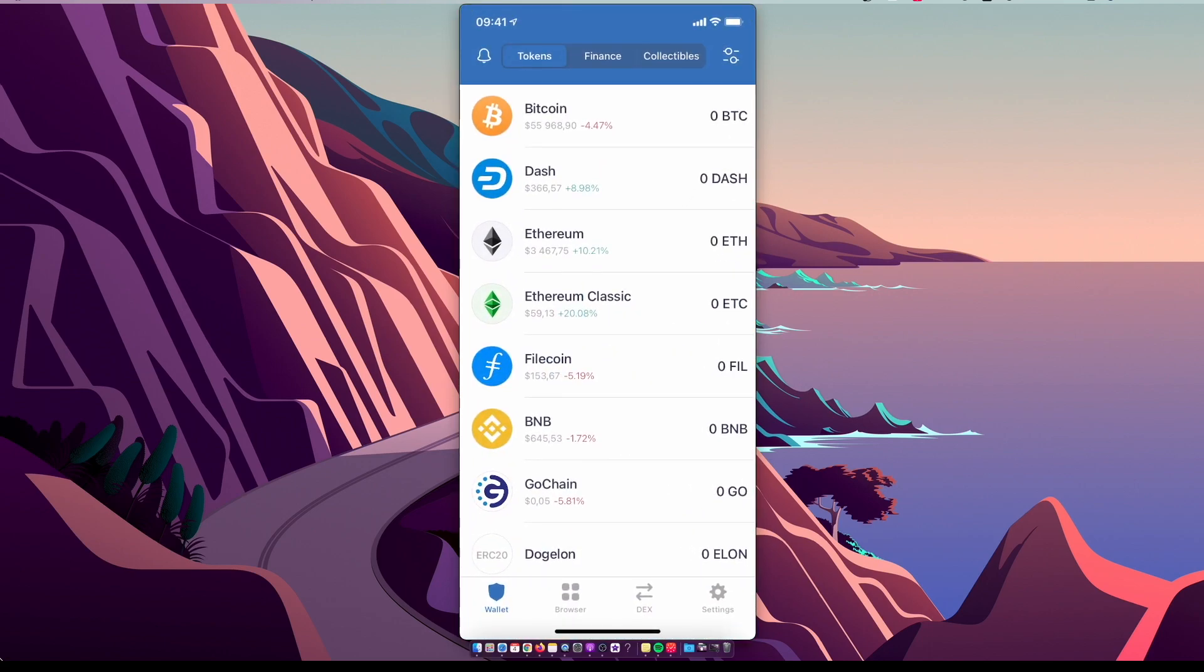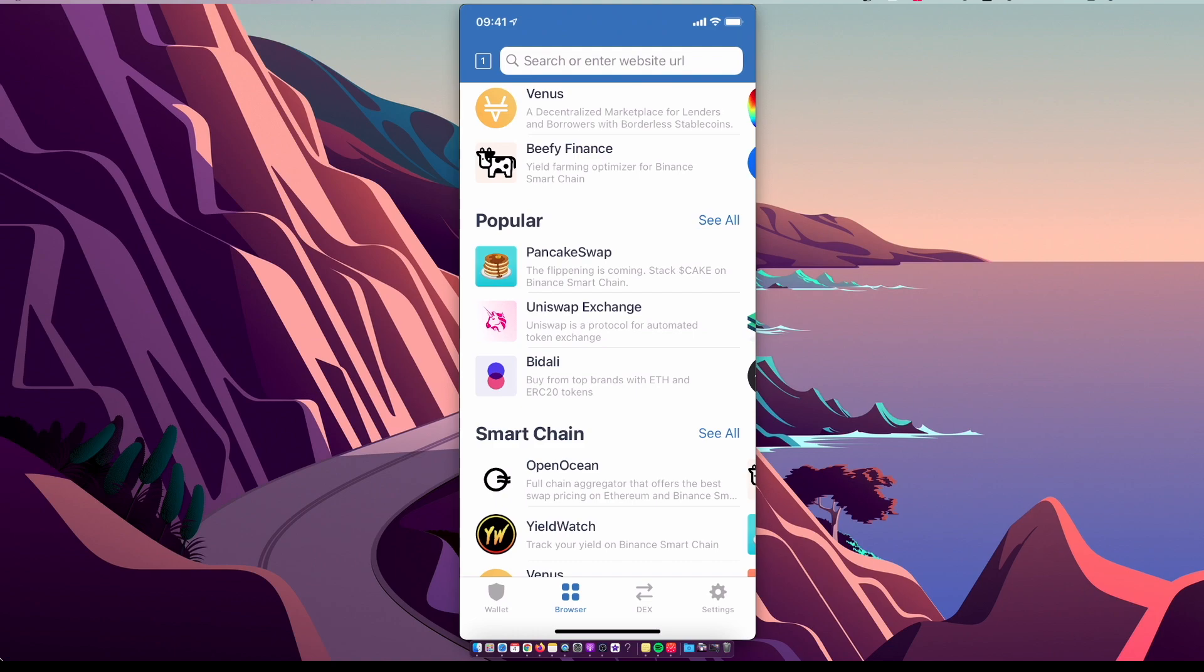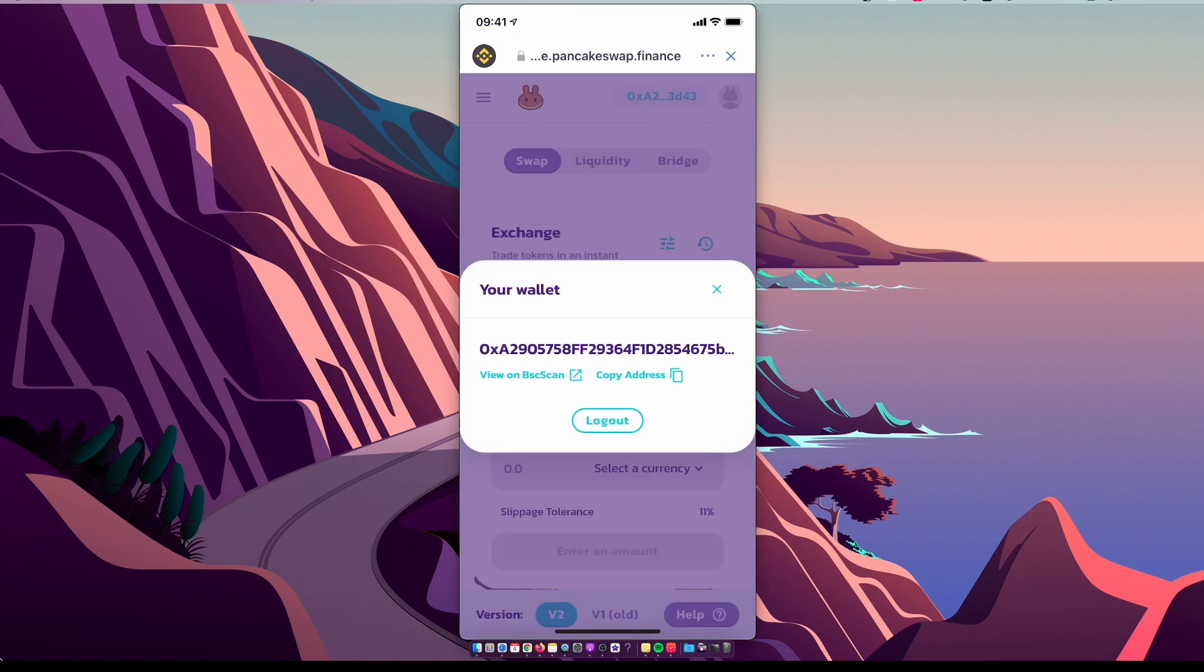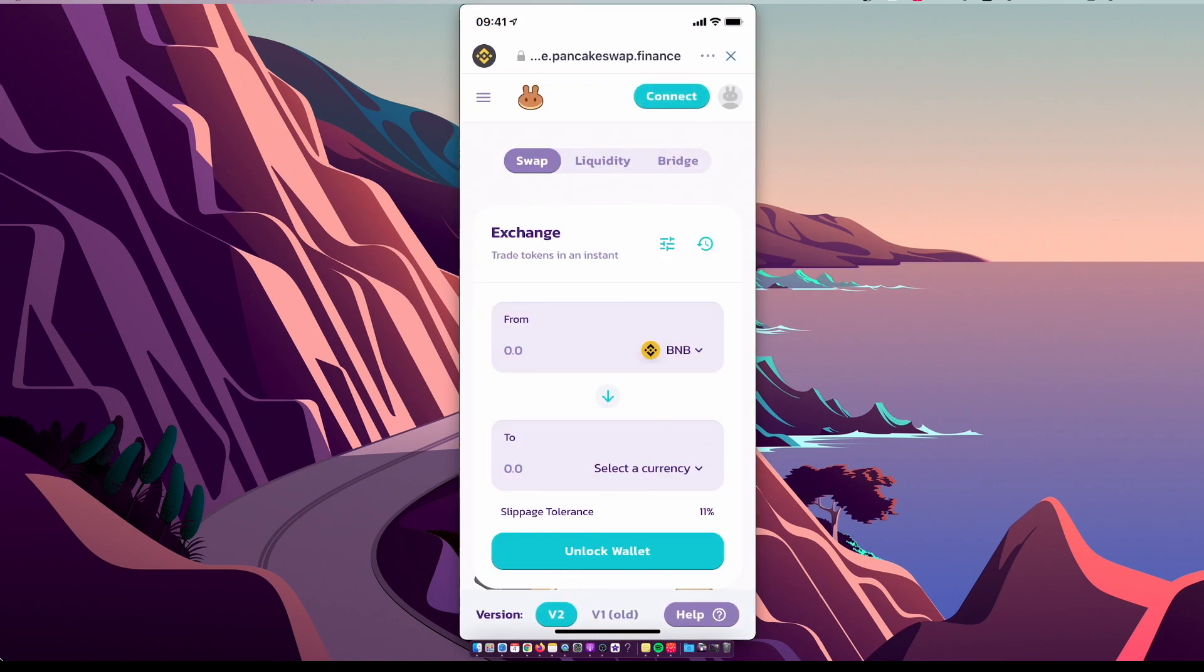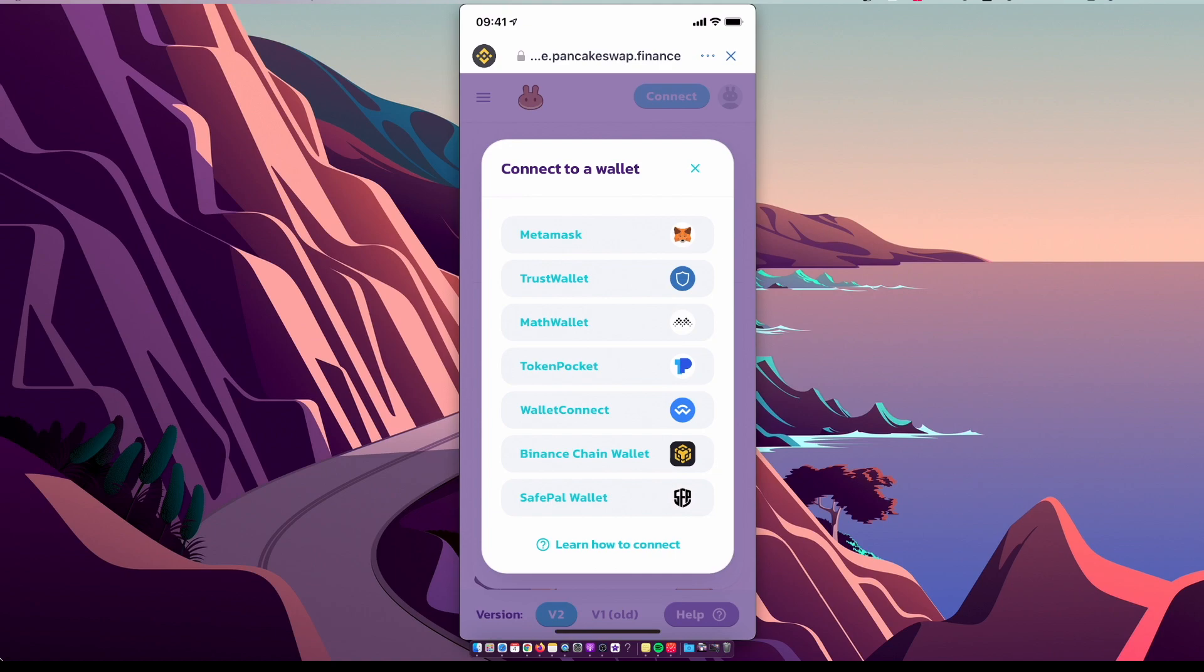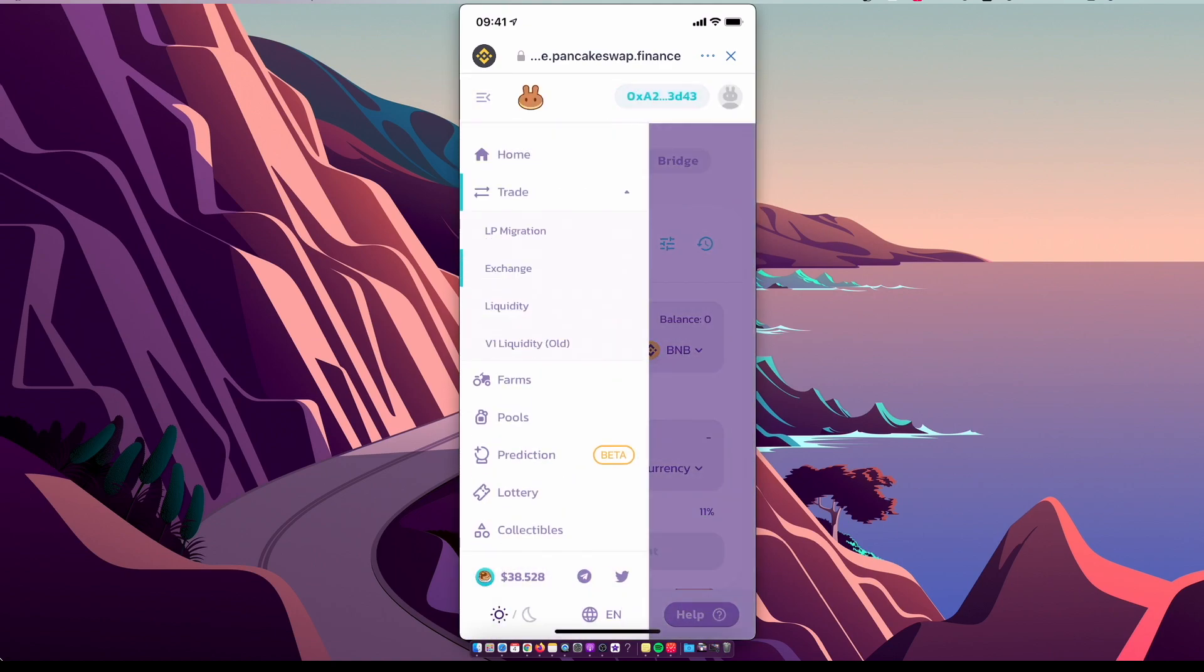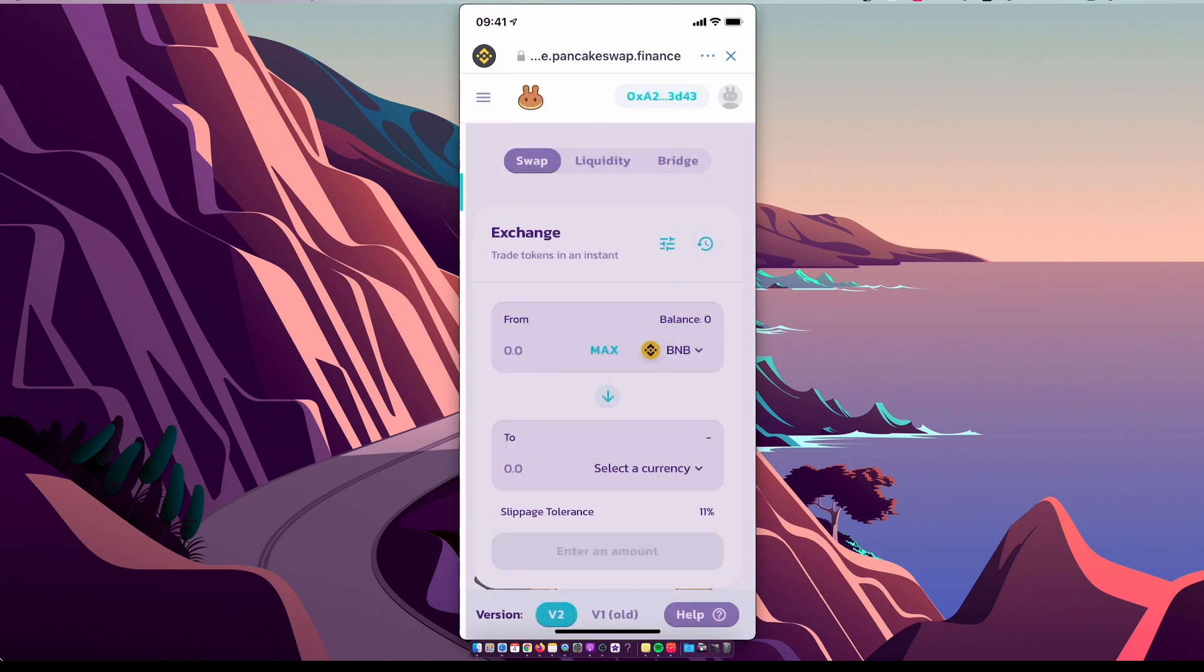Then go on Browser, under the popular select PancakeSwap. Make sure you are connected to Trust Wallet in the top right corner. Press Connect, select Trust Wallet, and make sure you are on Exchange.